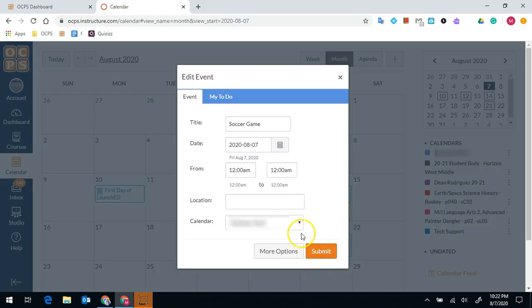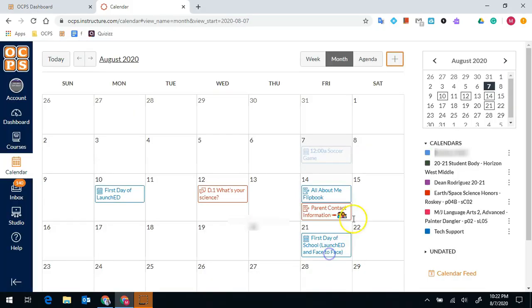You'll want to keep it on your personal calendar, which is going to be the first one that shows up, and then you submit.